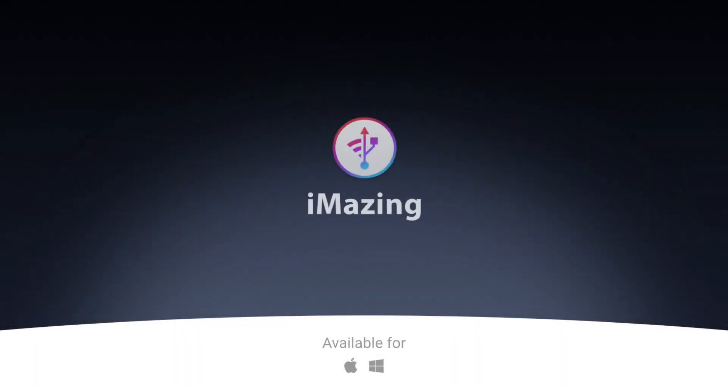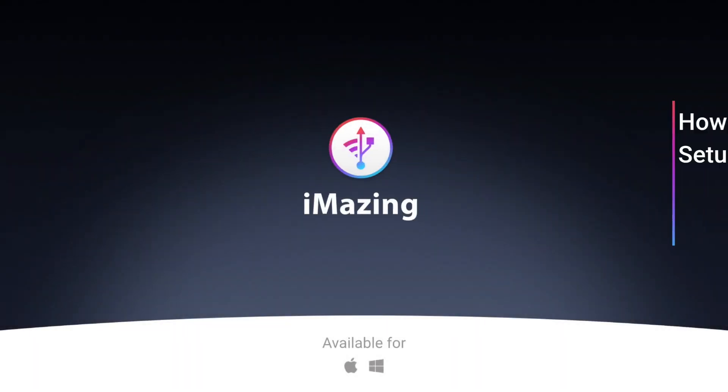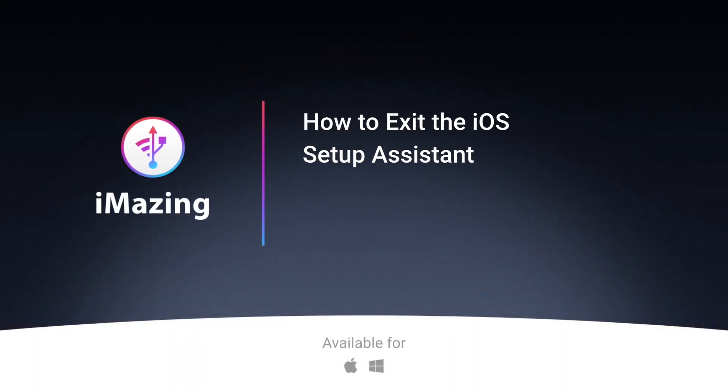Hi, it's Kirk from iMazing. Today I'm going to show you how you can exit the setup assistant if your iPhone, iPad or iPod Touch gets stuck after restoring from an iTunes or iCloud backup.